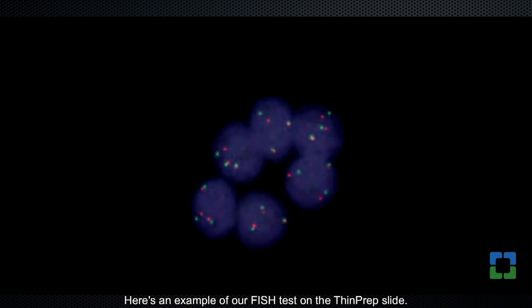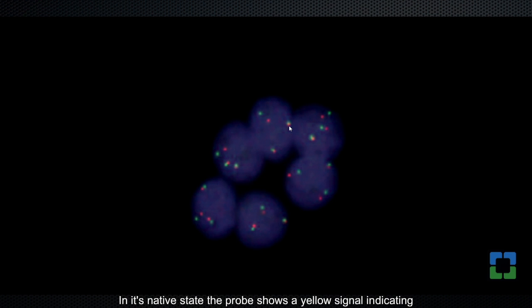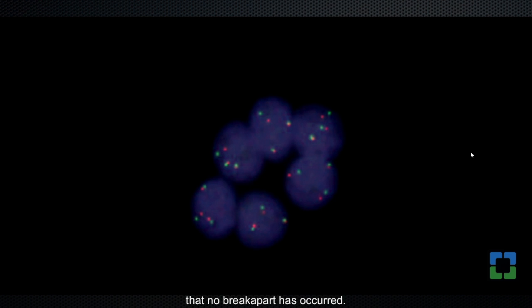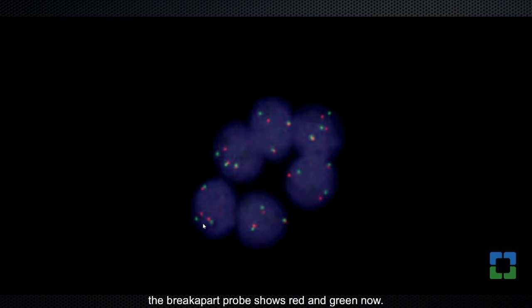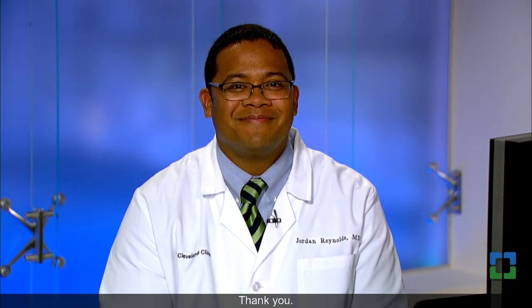Here's an example of our FISH test on the thin prep slide. In its native state, the probe would show a yellow signal indicating that no break apart has occurred. However, in cases where there is a mutation, the break apart probe shows red and green. This patient was able to receive the crizotinib therapy, and they are doing well today. Thank you.